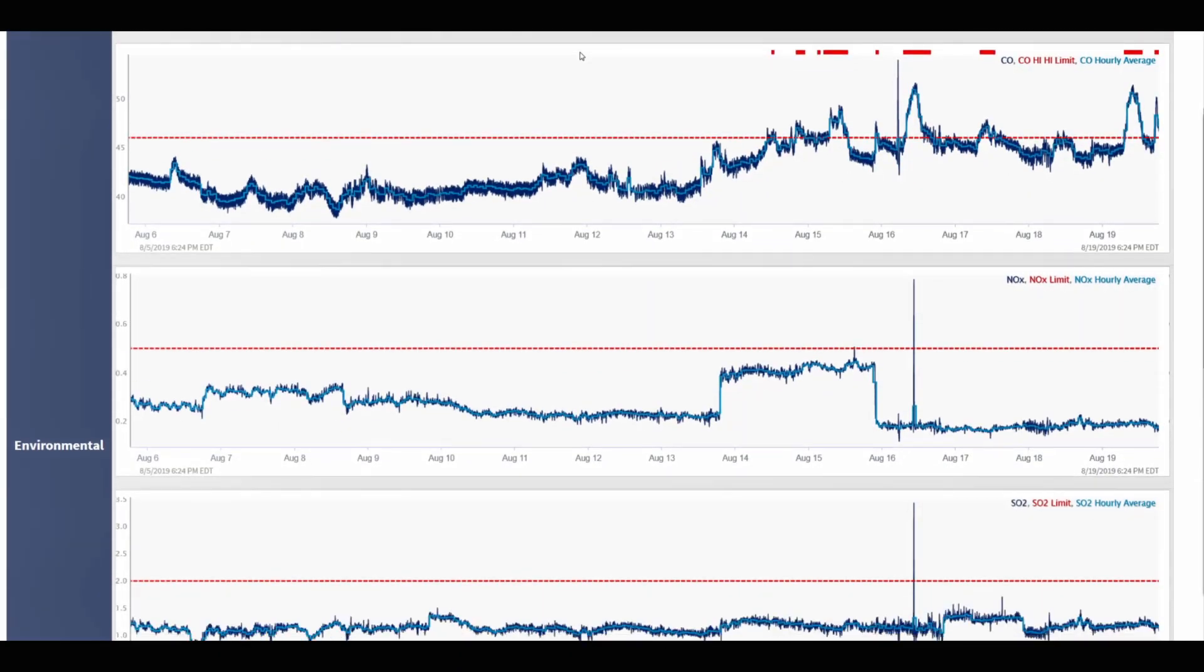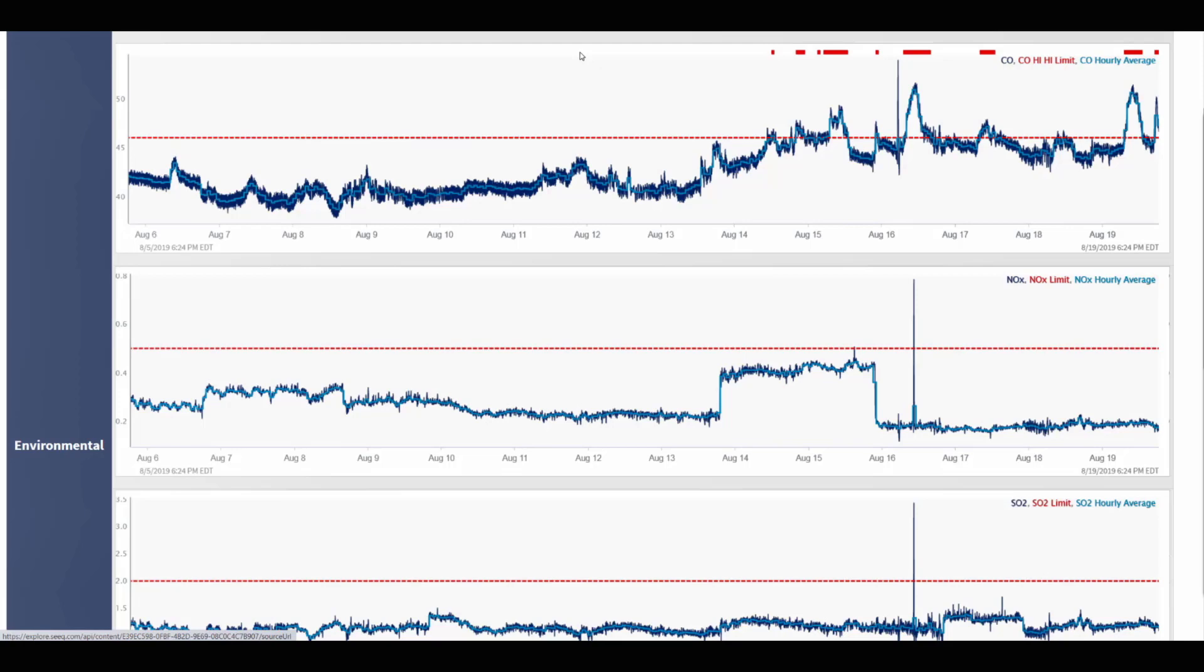In the environmental section of the dashboard, there are several trends of the furnace's emissions. These trends contain both the raw signals from the data historian, as well as an hourly average and high limit as a red dash line.